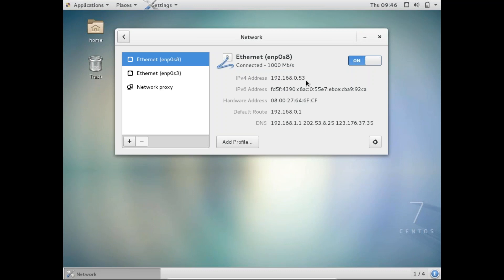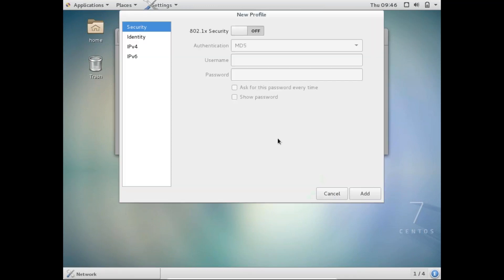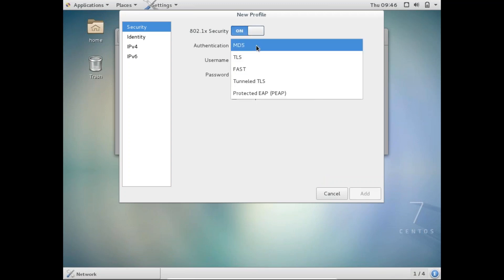Now in case it does not pick up automatically, you can click on add profile, and then you can add your own new network interface card over here.